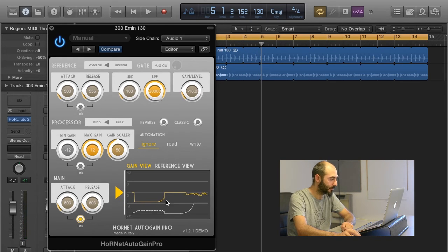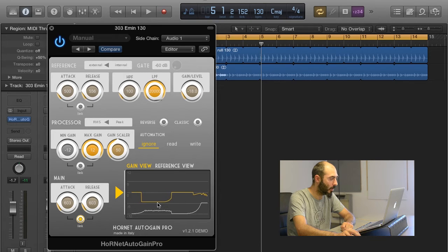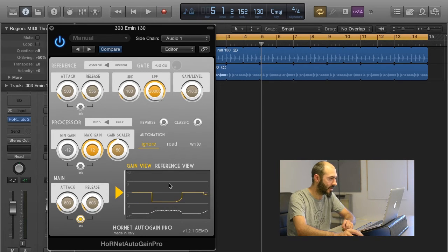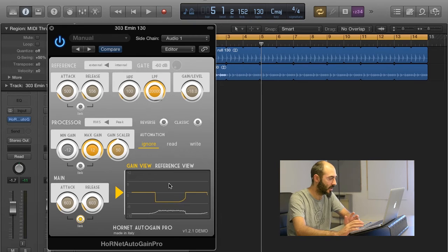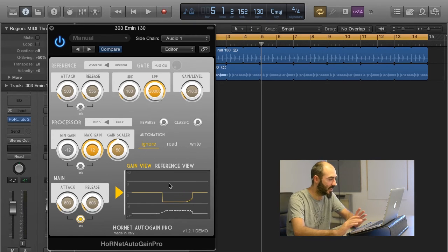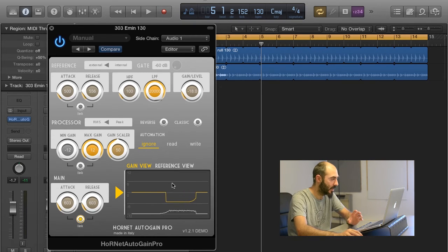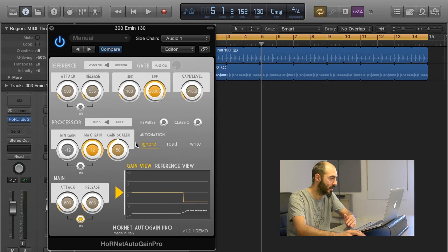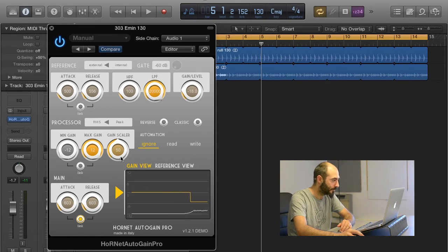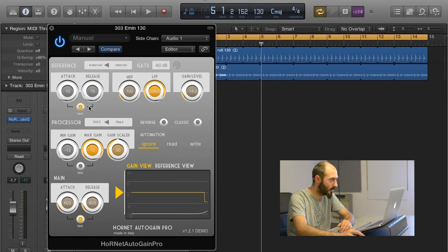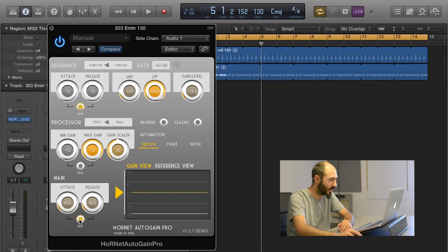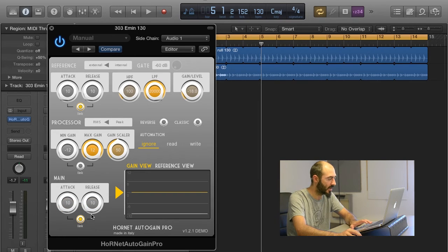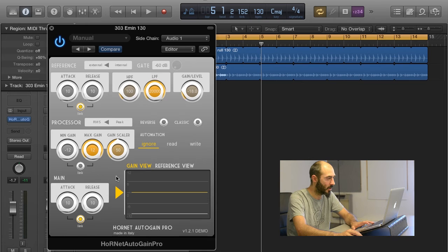You see that the gain is almost even because the sound is so steady that working in RMS mode, you have to lower the gain to keep it at the level of the kick. We can try to speed up operation using a faster attack and release. We go down to 10 milliseconds and see if it works differently.